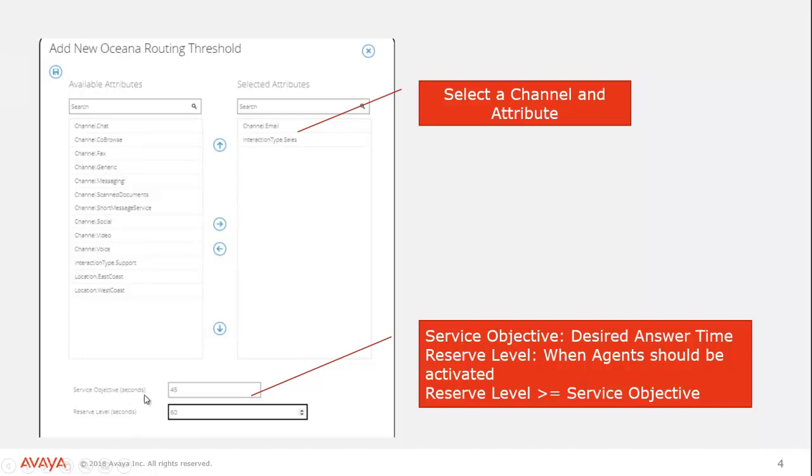Now one thing you should be thinking about when you're setting this up too, is how often do you really want to pull agents in? If you make the reserve too low, you'll be pulling agents in and out constantly. If you make it too high, then you may never pull in the reserve agent. So this may take some tweaking and some reporting and some baselining before you get the right configuration for your setup.